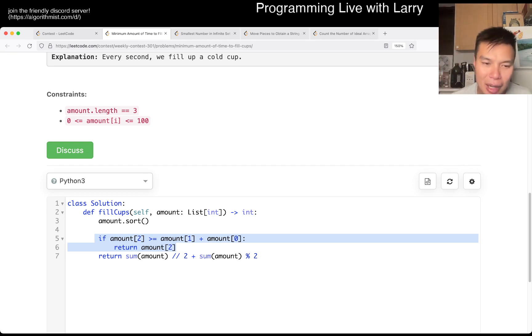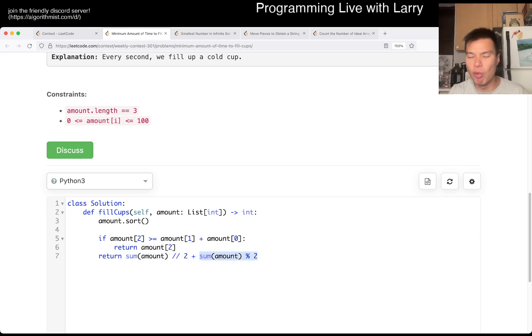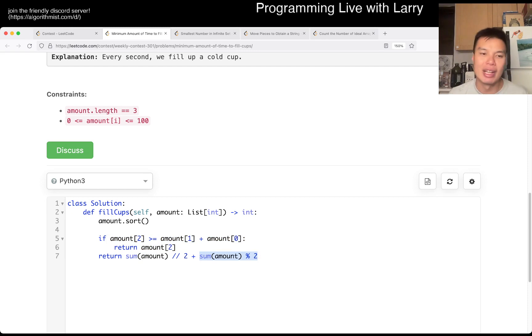Then every round you're able to take two, except for maybe one round where you, the last round where you take one amount. And that's basically the answer.